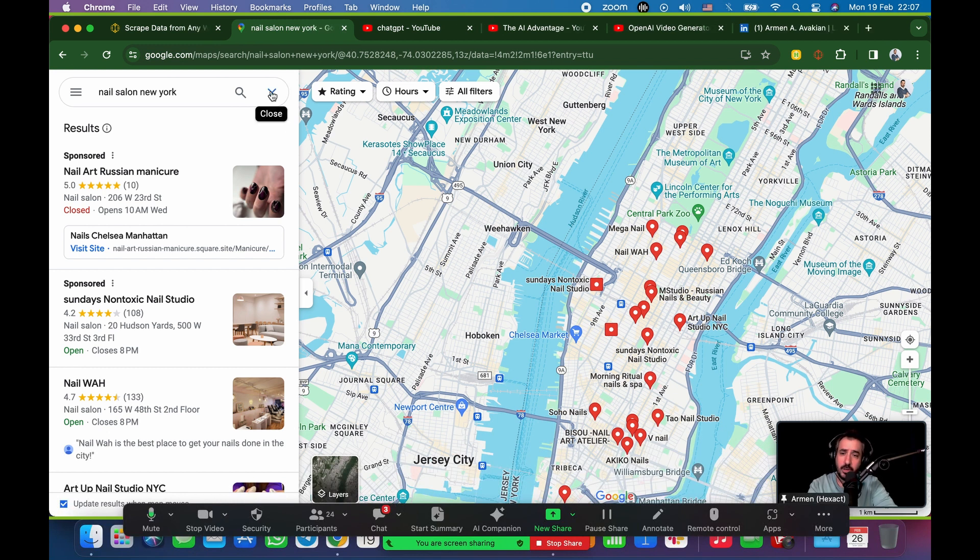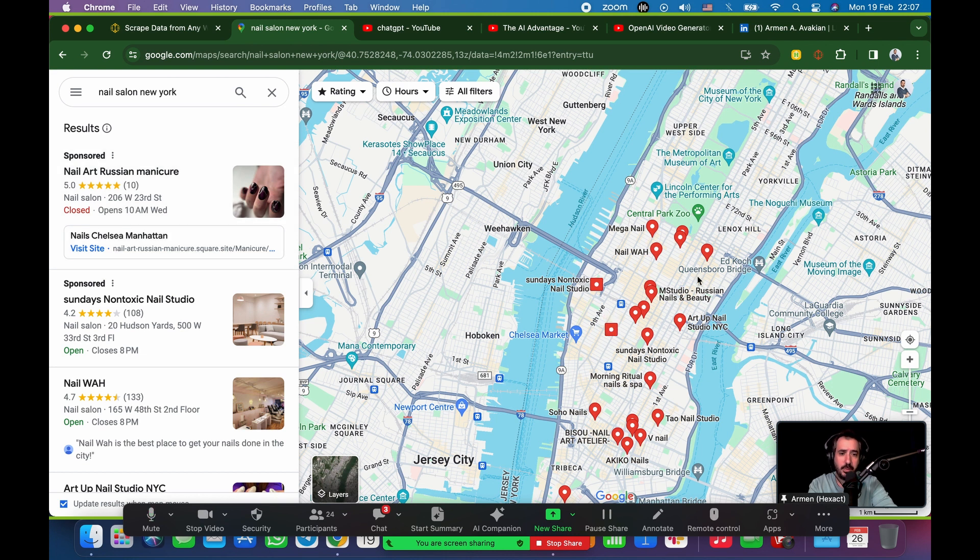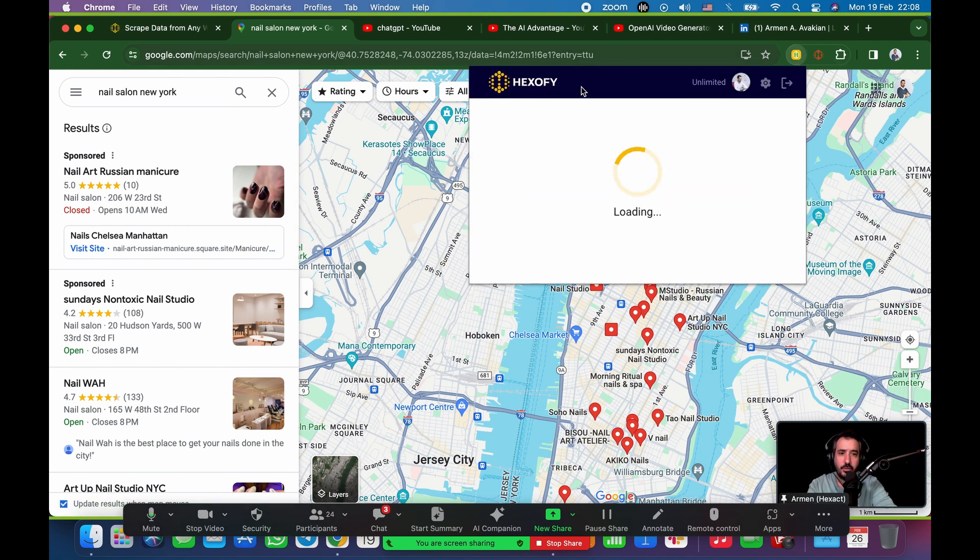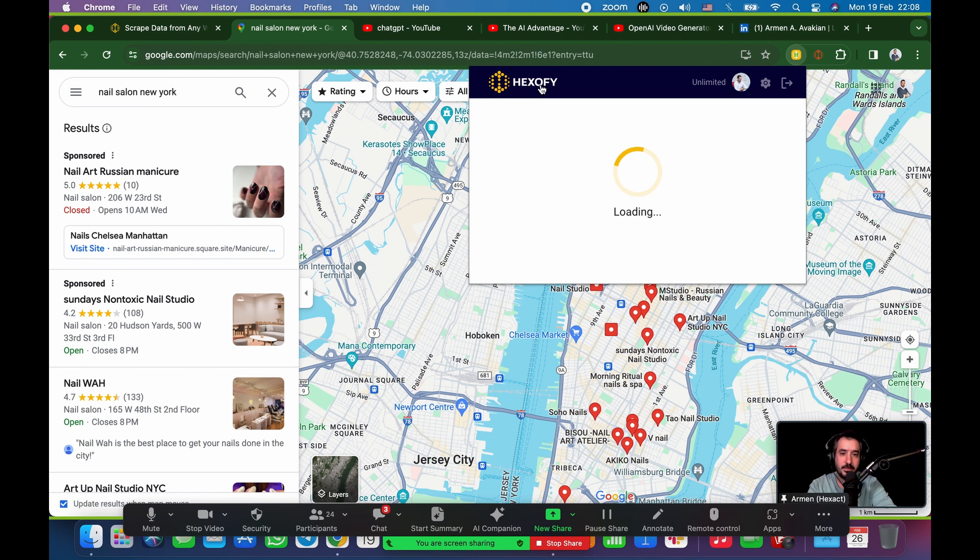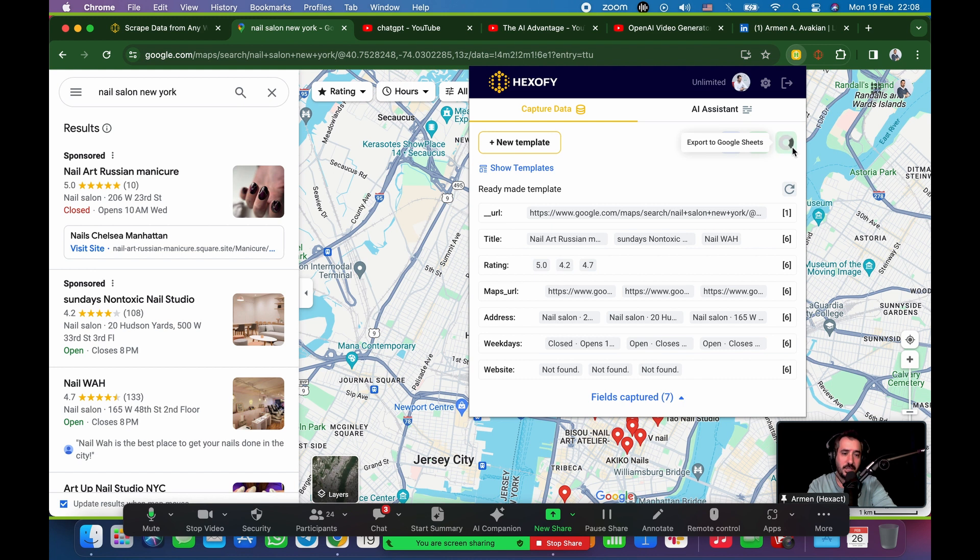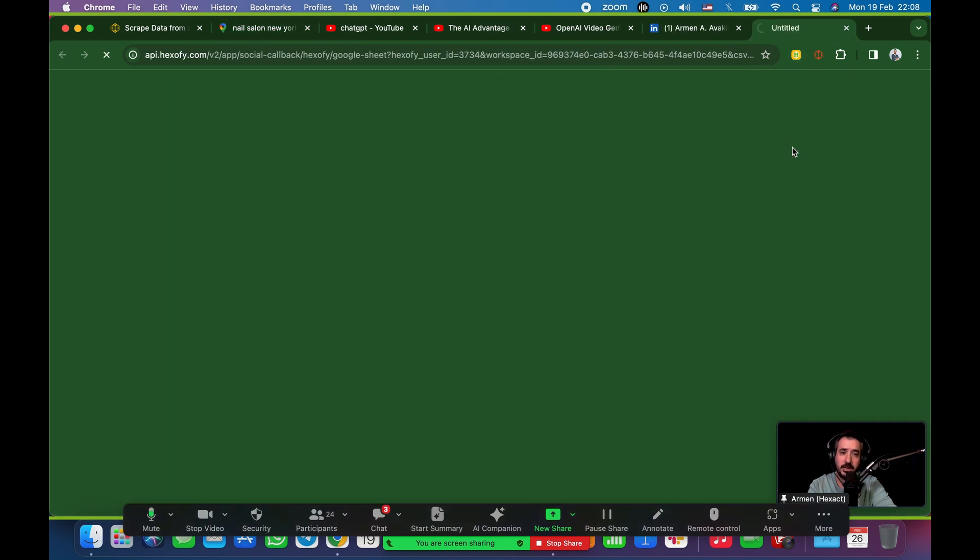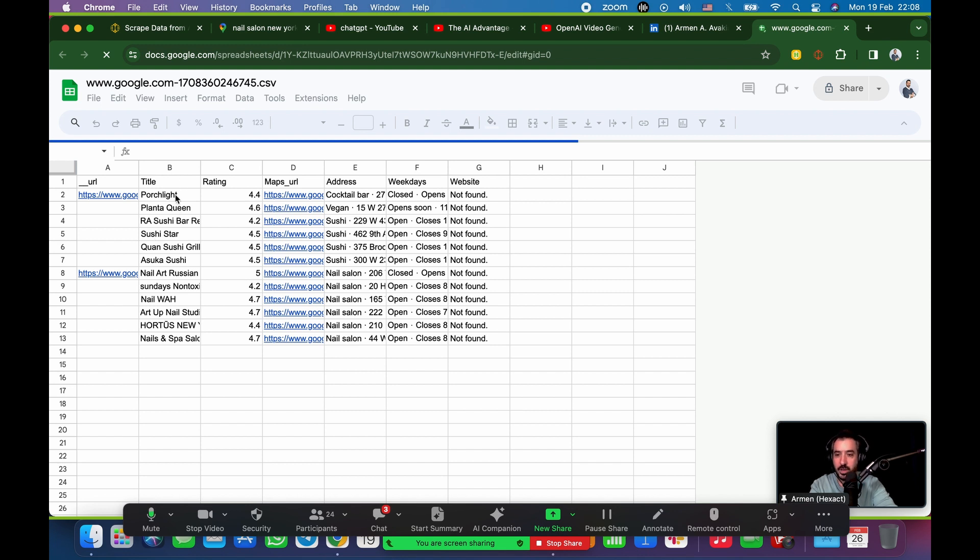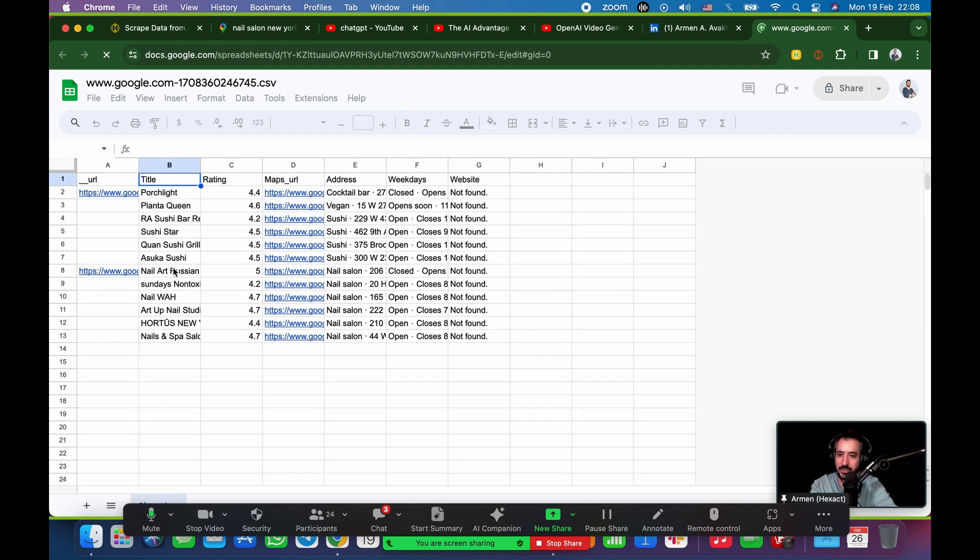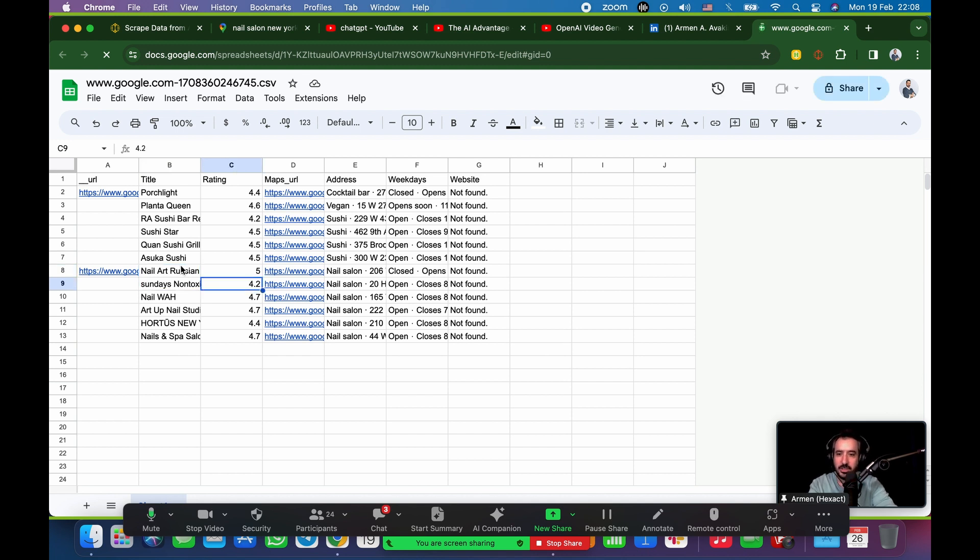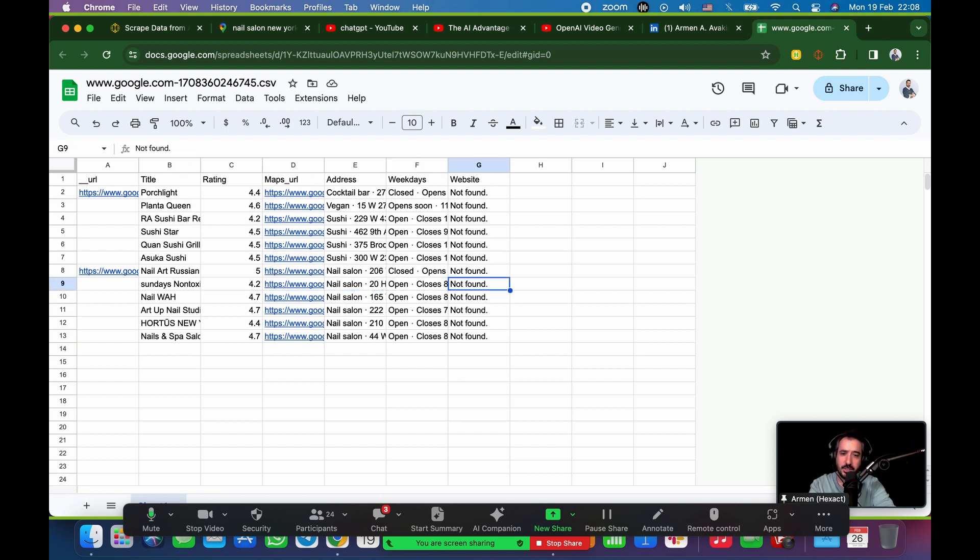Google Maps. So, I just searched Nail Salon New York. It popped up all of this stuff, you know, Manhattan area. And, again, instead of copy-pasting them one by one, I'm just going to run through Hexofy here. Hopefully, my internet will allow it to do so. There we go. Yay. So, it captured all that data. And I'm just going to export that so you can see what it would look like. And, again, it's just basically copy-pasting all of those Nail Salon data into a sheet. The name, so Porch Light, Planta Queen, RA Sushi Bar. Oh, that was my previous scrape. I searched for sushi in the first one. Here's the second one. A Nail Art Russian Manicure. Sunday's Non-Toxic Nail Salon. Those are the ratings. Those are the Google Maps URL. The address, open and close hours. And the website, if they have it, in this case, they didn't understand the Nail Salons. You usually don't have websites.